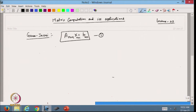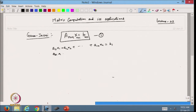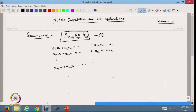In the Gauss-Jacobi method, we write the system as: A₁₁x₁ + A₁₂x₂ + ... + A₁ₙxₙ = b₁, similarly A₂₁x₁ + A₂₂x₂ + ... + A₂ₙxₙ = b₂, and so on up to Aₙ₁x₁ + Aₙ₂x₂ + ... + Aₙₙxₙ = bₙ. This is the corresponding system of equations.